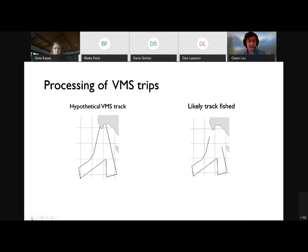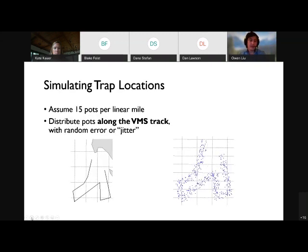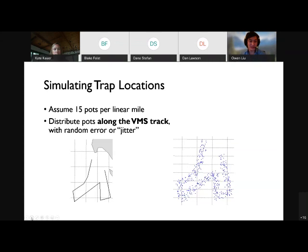In practice, on the left is a hypothetical vessel track where a vessel leaves from port, does some fishing, then comes back. On the right is the likely area where we think fishing might be occurring, removing those segments of the trip when we think they're just transiting to and from port. We then simulate dropping the pots along this track, but include some random error or jitter — to account for the fact that VMS pings occur only about once every hour and vessels are almost certainly not traveling in a direct straight line between these points.